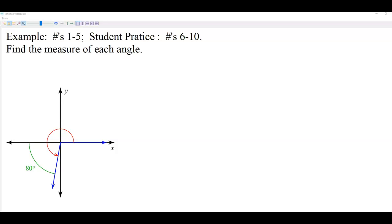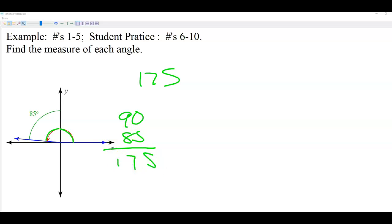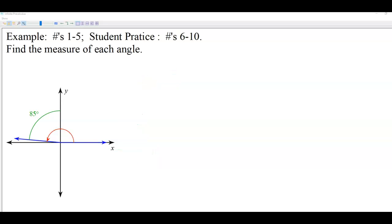Try number 6. Dylan Smith, what did you get? 175 — because from here to here is 90, plus the 85 they give us, gives us 175. Good.